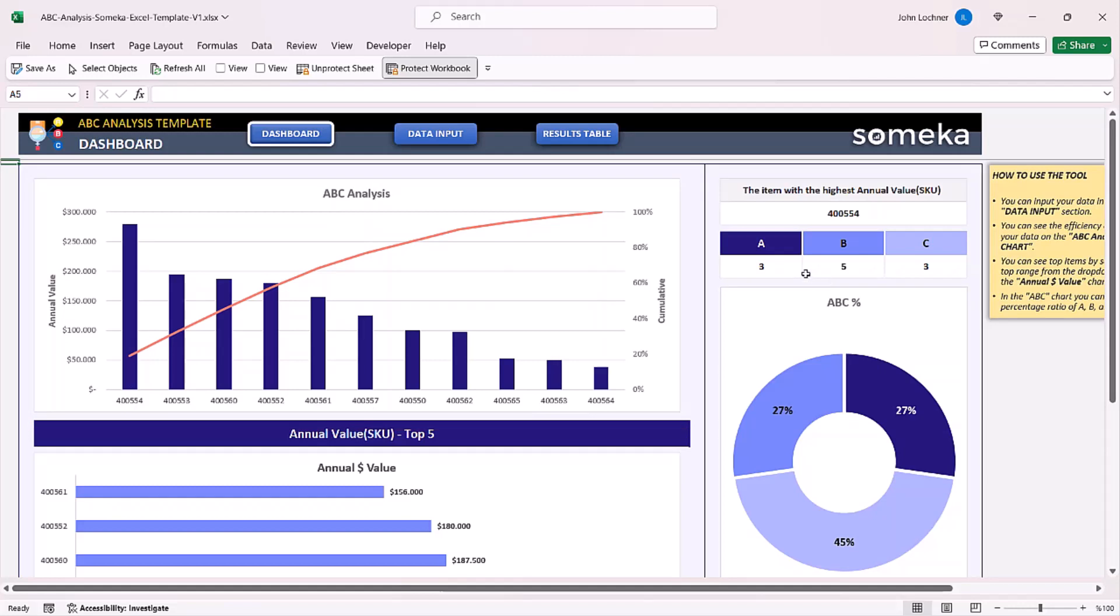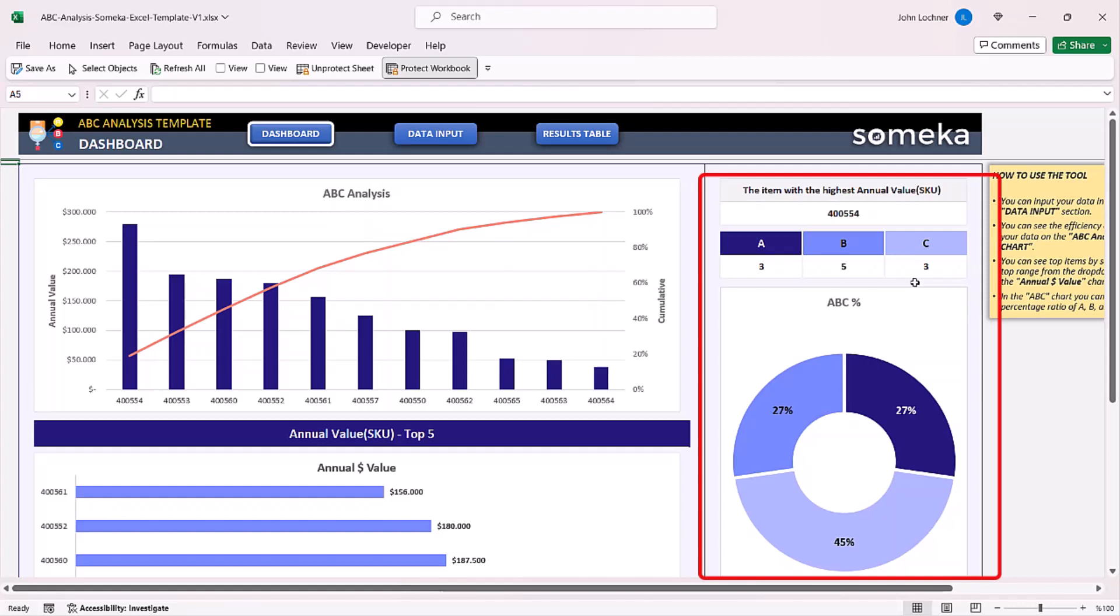In this section, you will be able to see the amount of each group by A, B and C. The highest value SKU will be automatically shown in this cell.